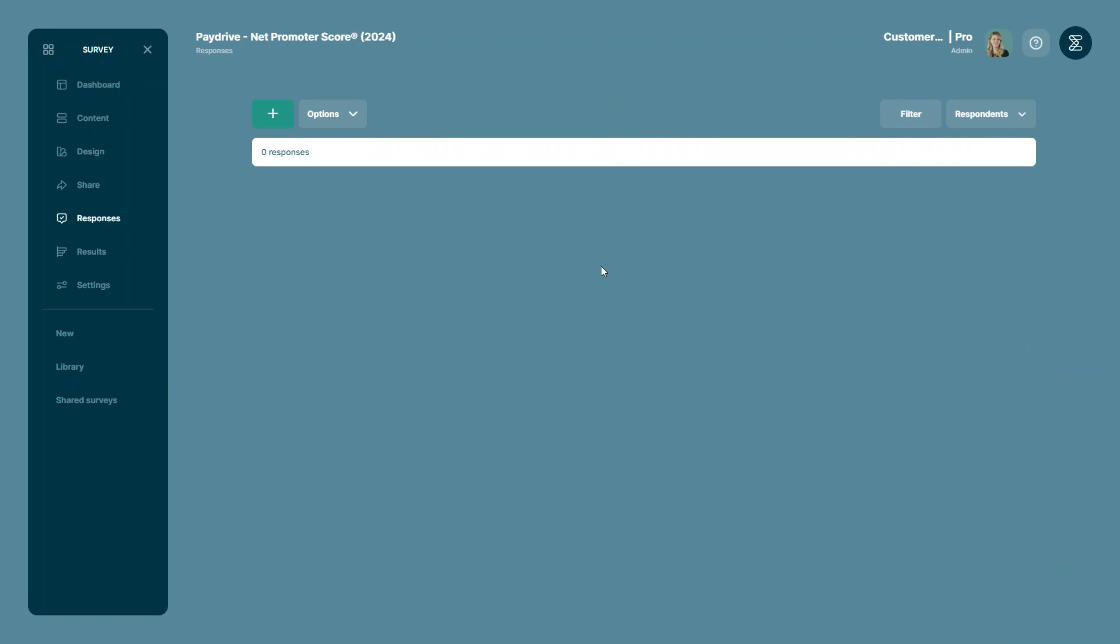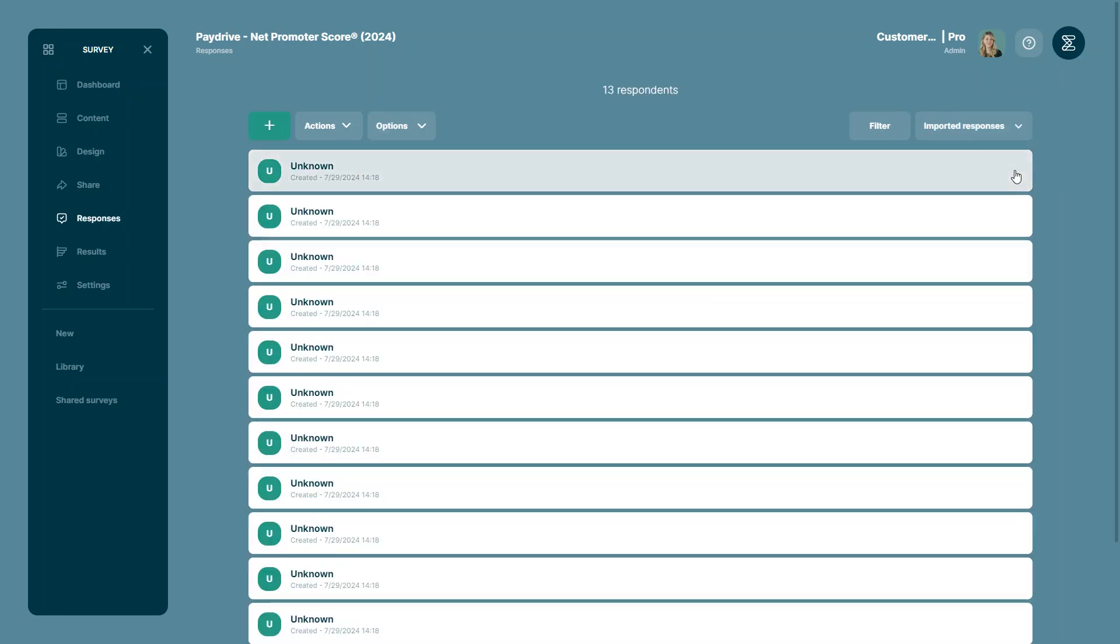But if I go to the option that says respondents, this is where I will see the responses I have collected with the survey. If I want to go back to the imported responses, I will need to open the drop-down menu again and select the option imported responses.